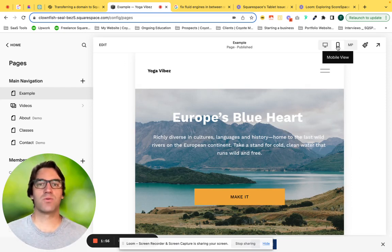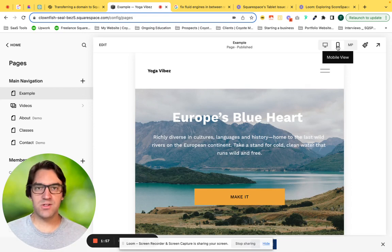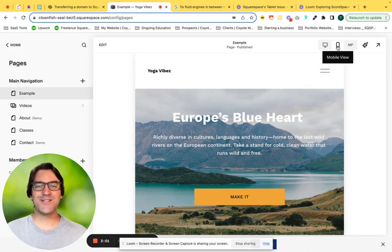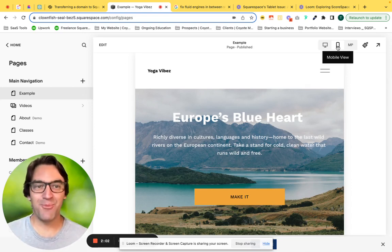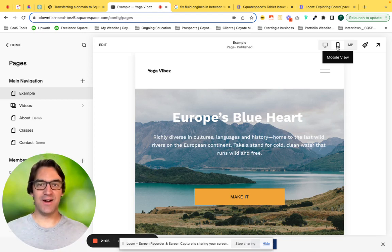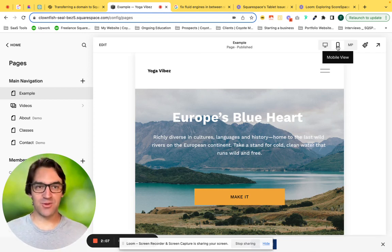Especially for Squarespace designers, DIYers that have just been banging your head against your laptop, wondering why your Squarespace website isn't responding on this specific screen size.